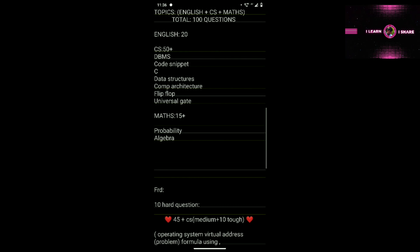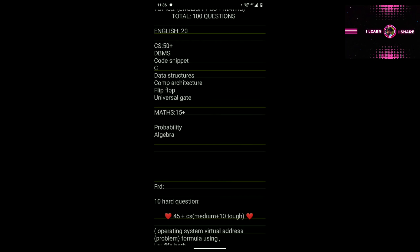Next topic is Data Structures — just basic questions like first-in-first-out or last-in-first-out, or a scenario where you find which stack or queue is used. Flip-flops you must watch. For logic gates: AND gate and NOT gate — they don't ask these specifically but you must learn them.